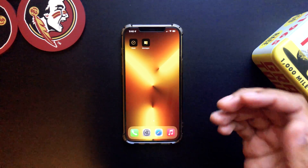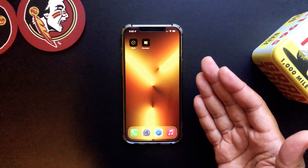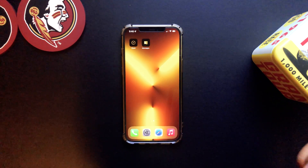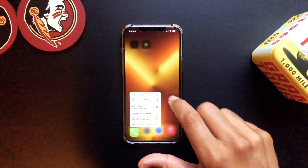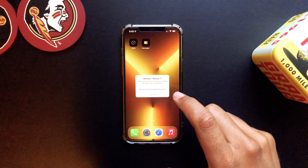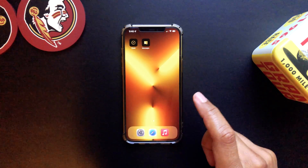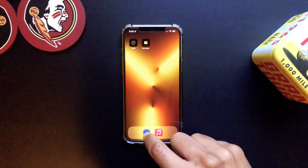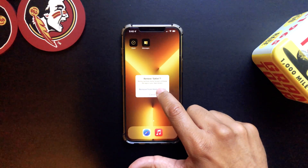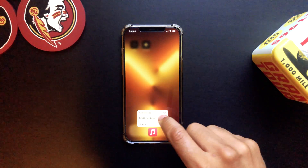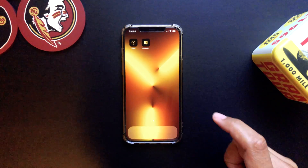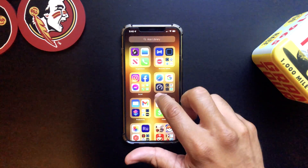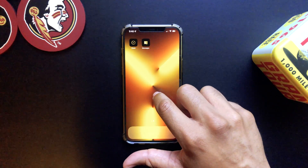Now you're probably wondering about the original apps — can we get rid of those to hide them? Yes you can. Hold on the app, tap Remove, and go to 'Remove from Home Screen'. Let's do that for the others as well — Remove from Home Screen. Removing from home screen hides them in your app library but it's not going to delete them.